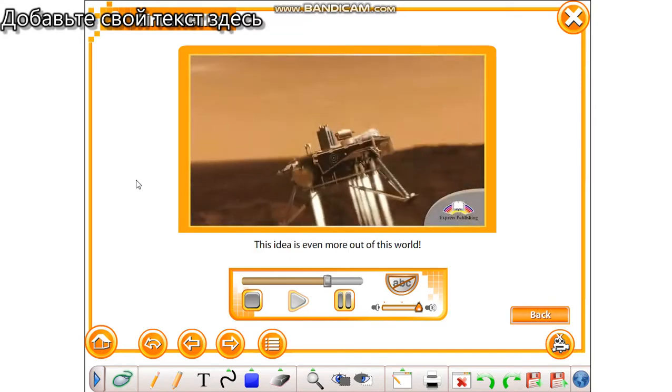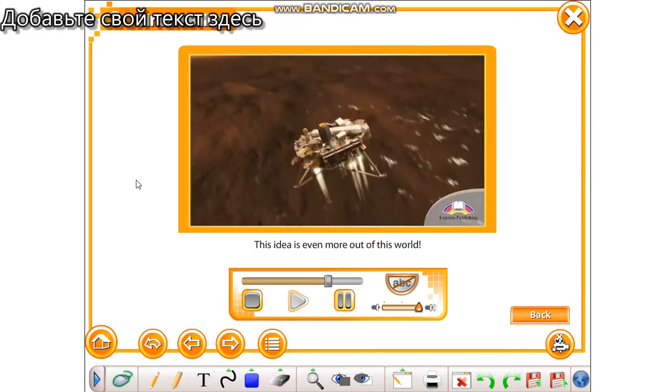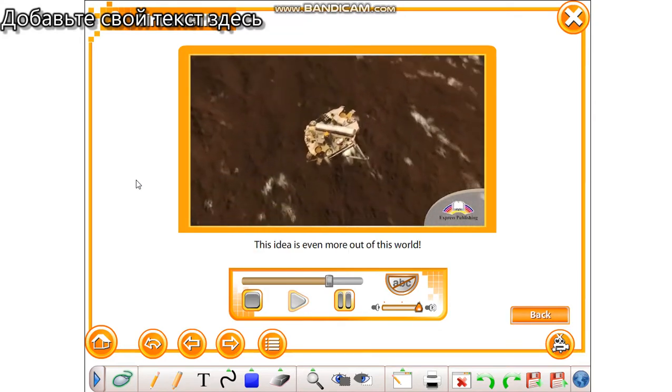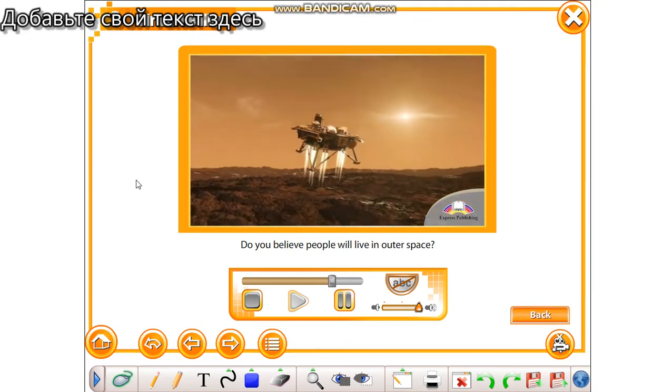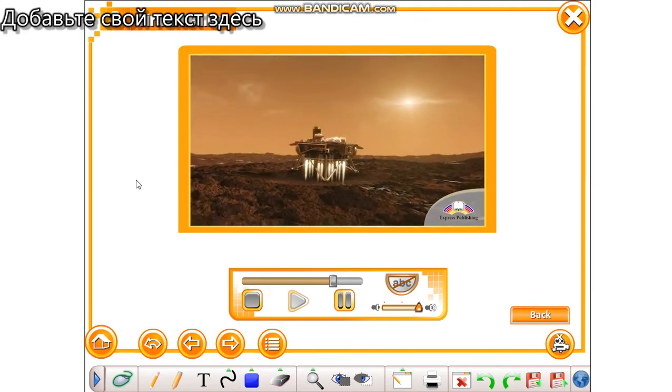This idea is even more out of this world. Do you believe people will live in outer space?